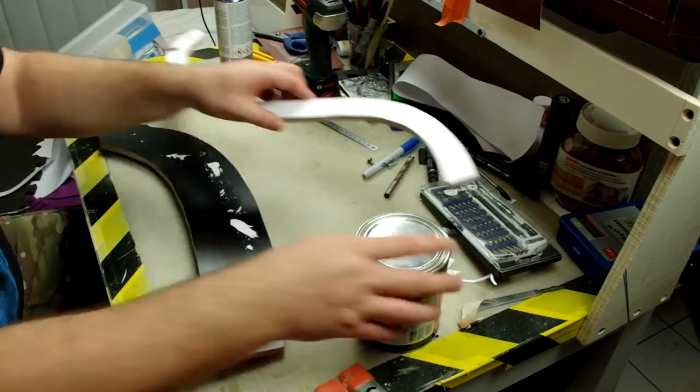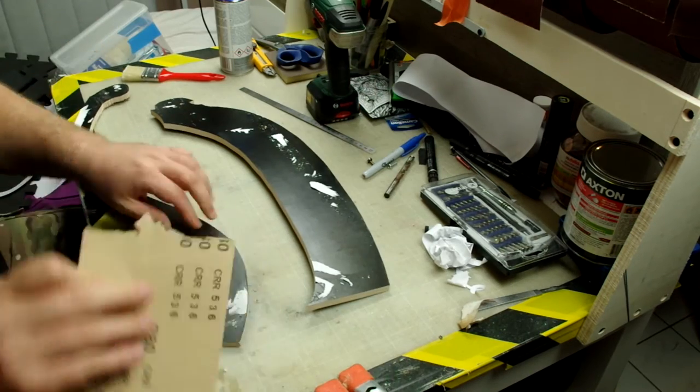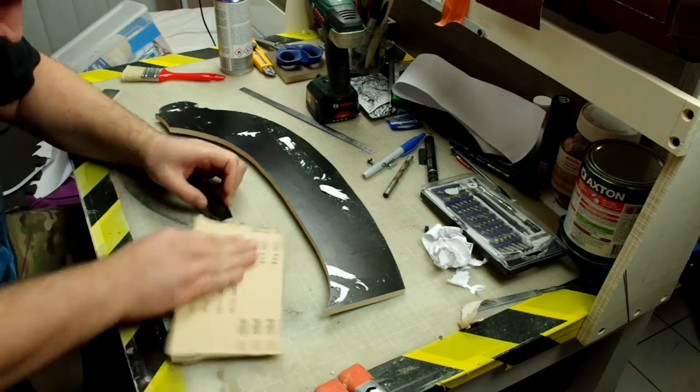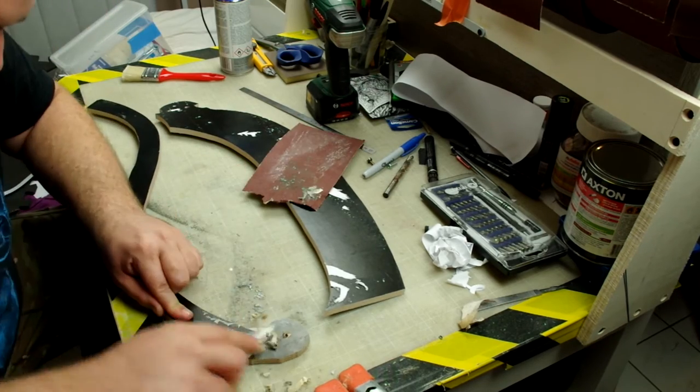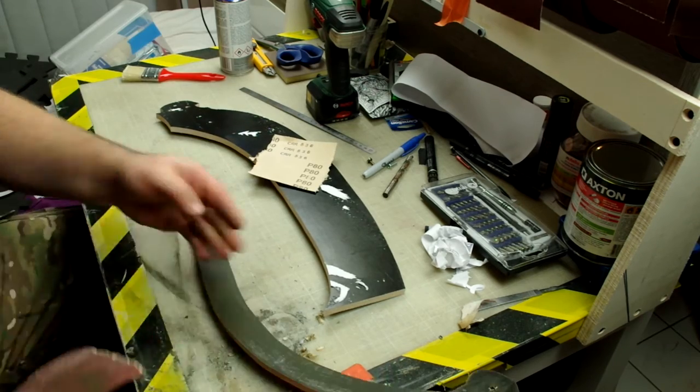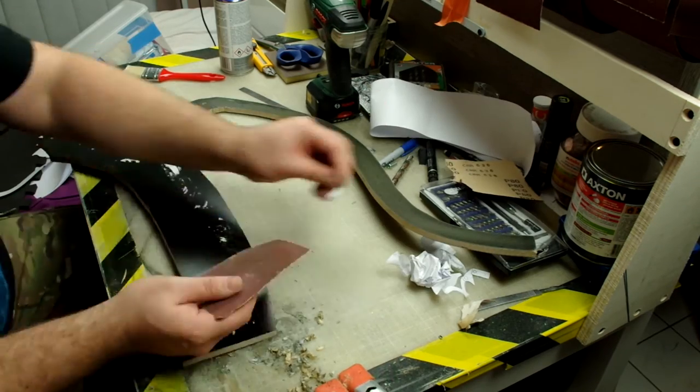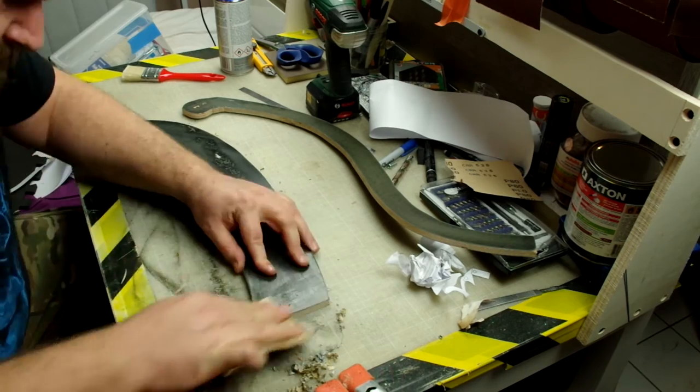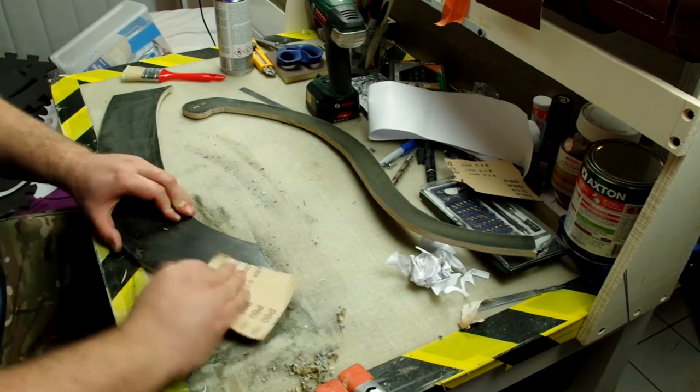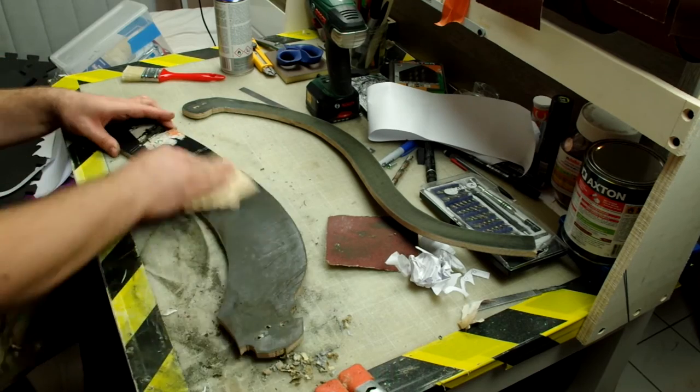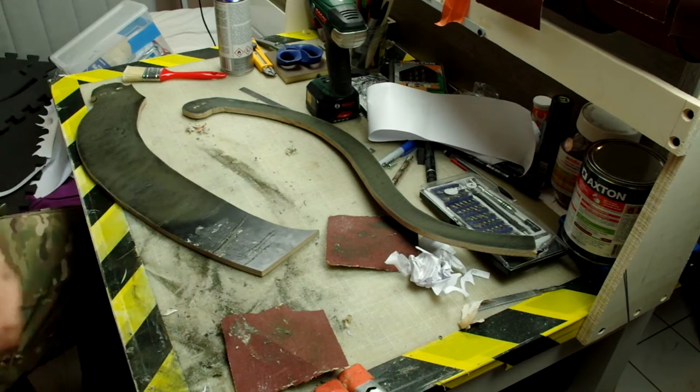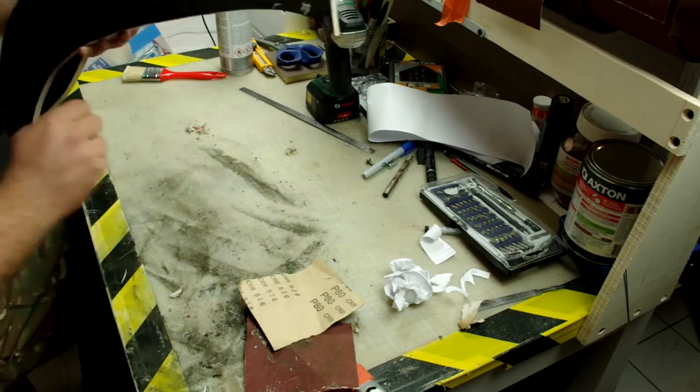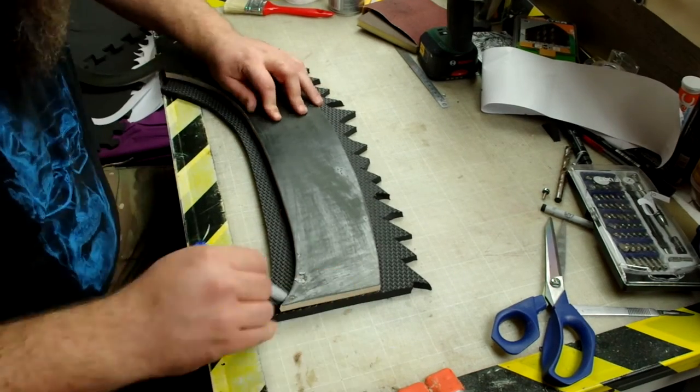Before gluing, we have to sand it. But first, let's get rid of the blueprint.